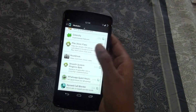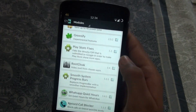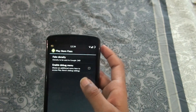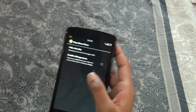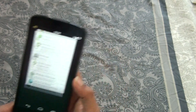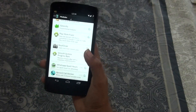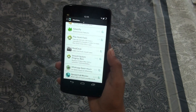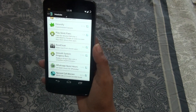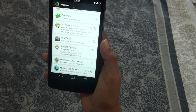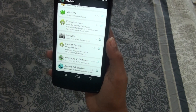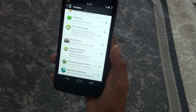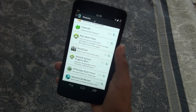The next Xposed framework is Placeur, or Play Store Fixes. On the Play Store, some apps don't show up on your device. Placeur sets a fake density DPI that is submitted to Google in order to make the Play Store show more apps.